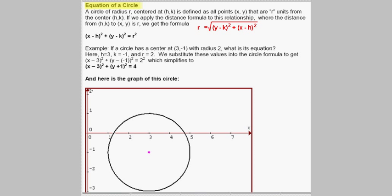The distance formula leads into the equation of a circle. A circle of radius r centered at (h, k) is defined as all points (x, y) that are r units away from center (h, k). If we let the distance from (h, k) to (x, y) equal r and plug those values into the distance formula, we get r equals the square root of (y minus k) squared plus (x minus h) squared. Squaring both sides gives us the circle equation: (x minus h) squared plus (y minus k) squared equals r squared.